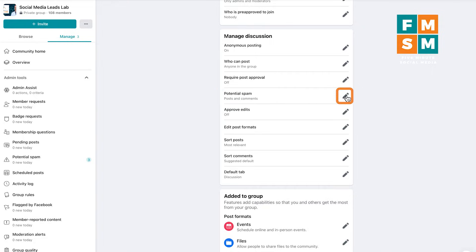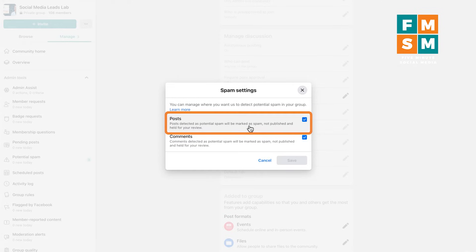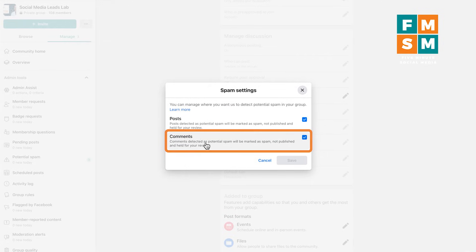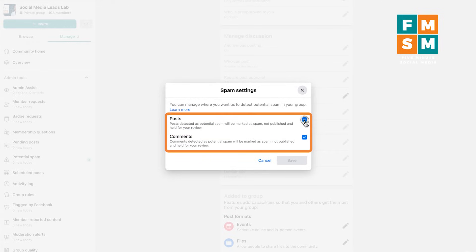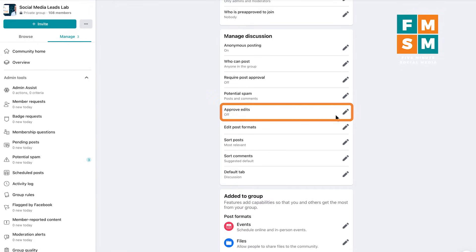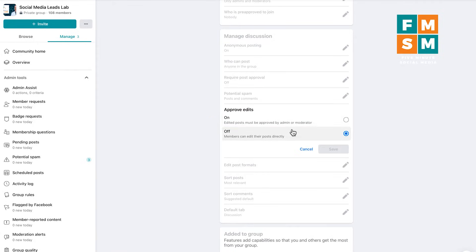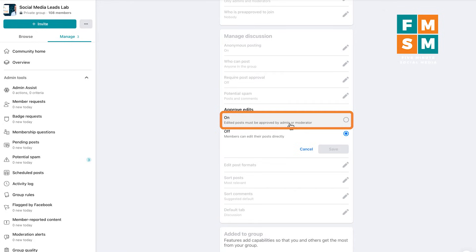The next setting is potential spam. You can have Facebook look for spam — if something is flagged, it won't be published and will be set aside for you to review, and admins and moderators will get a notification. The same applies for comments. You can also turn on approve edits, so if somebody puts up a post and goes back to edit it, you have to approve the edit — this exists because people would post something fine, get engagement, then change what it said.